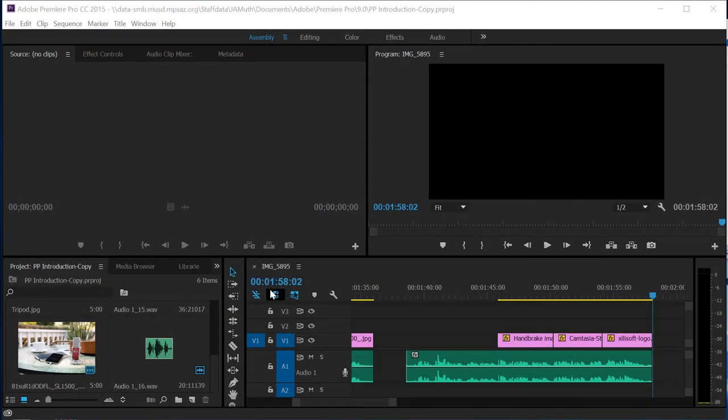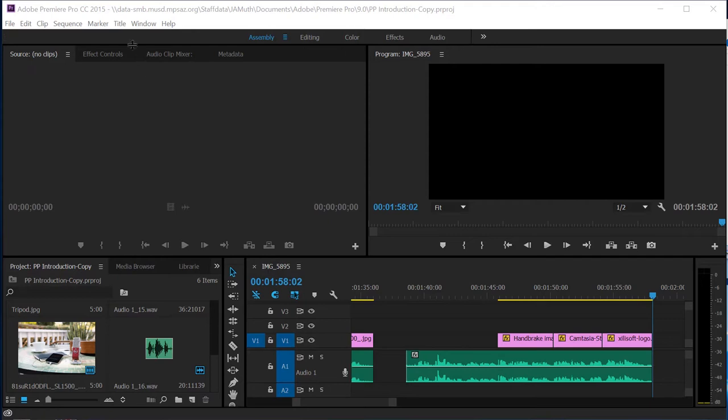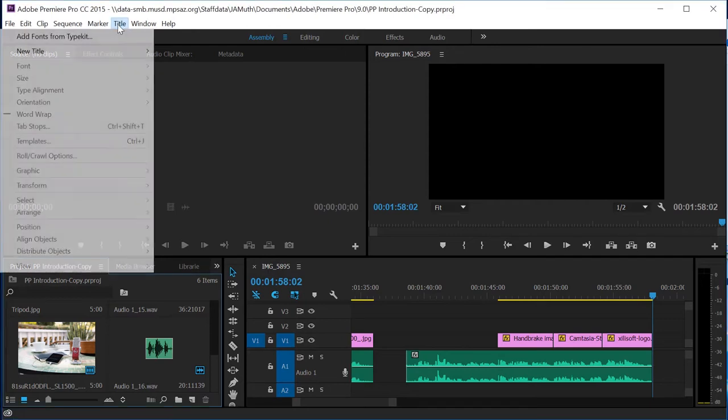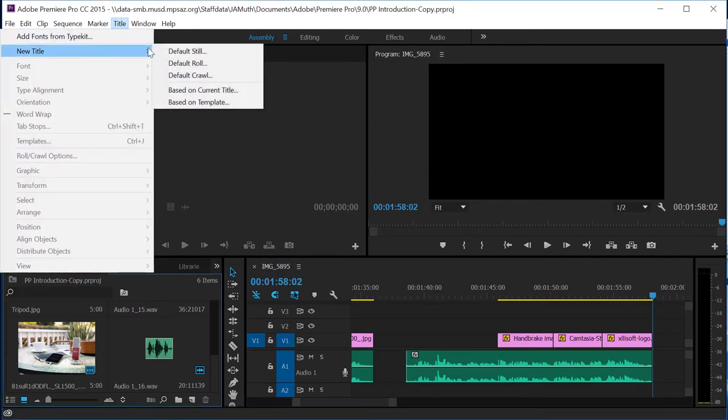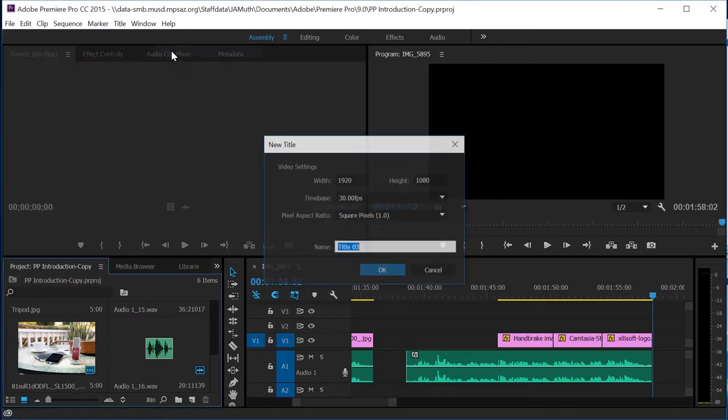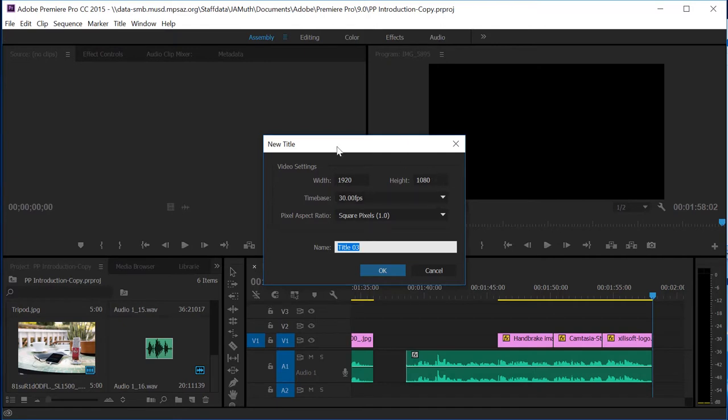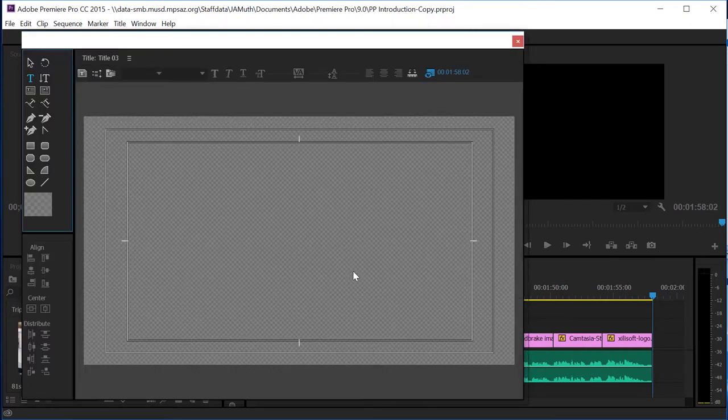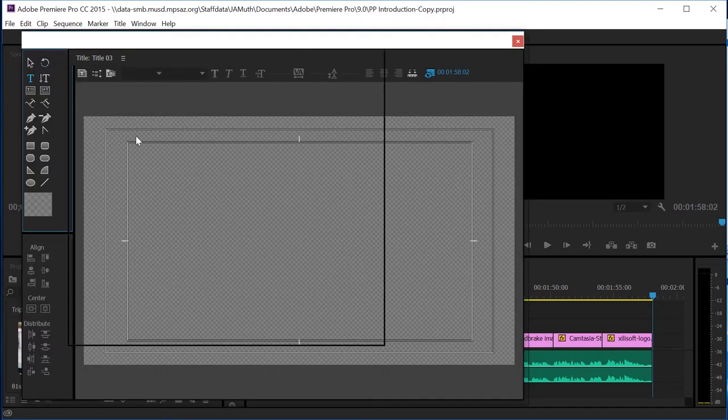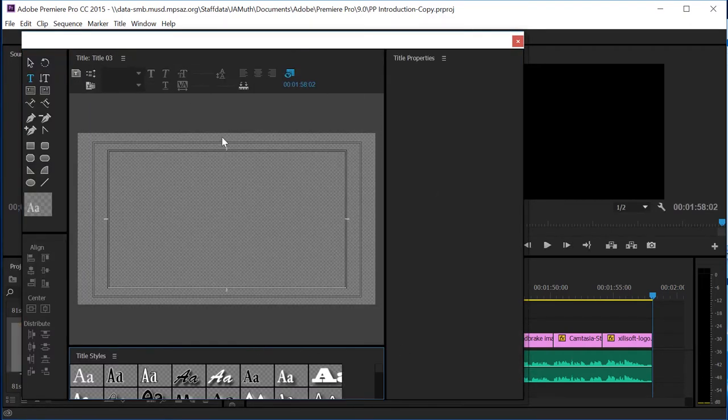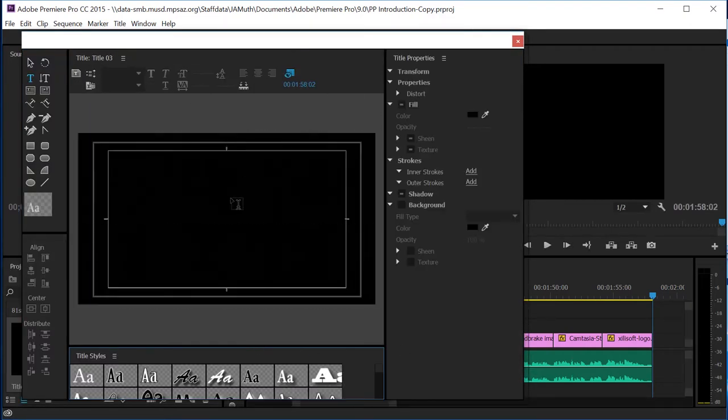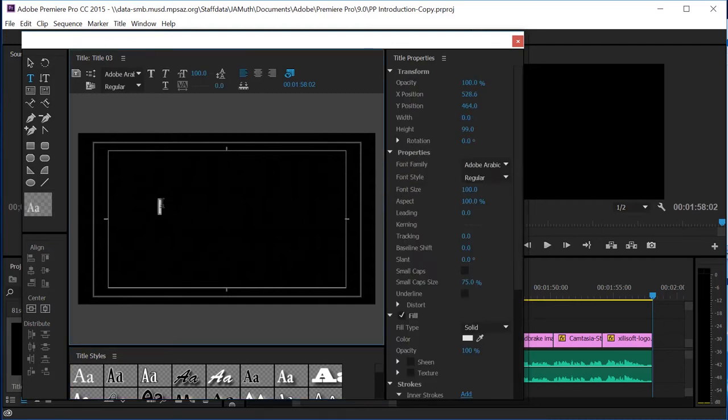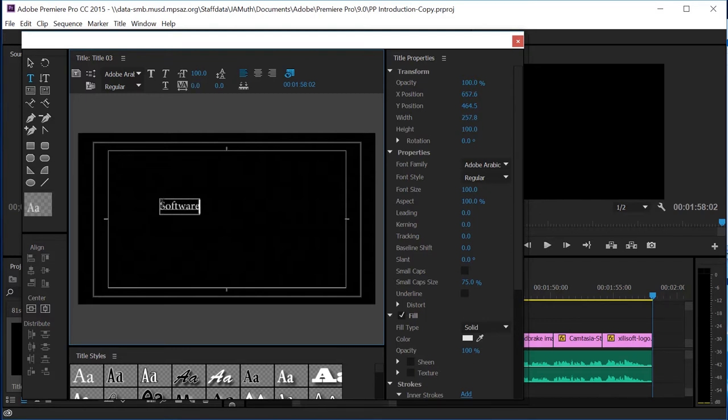Our next step is to create a title page, or a series of title pages to separate or introduce different stages or topics of discussion. First thing I want to do is go to Title, New Title, Default Still. Make sure that your settings are all right. These are perfect. If you want to name it, that's fine, too. Okay, then this box will come up. Go ahead and select inside the black box and type in whatever it is you want to name this. I'll go ahead and name this Software Extras. Okay.